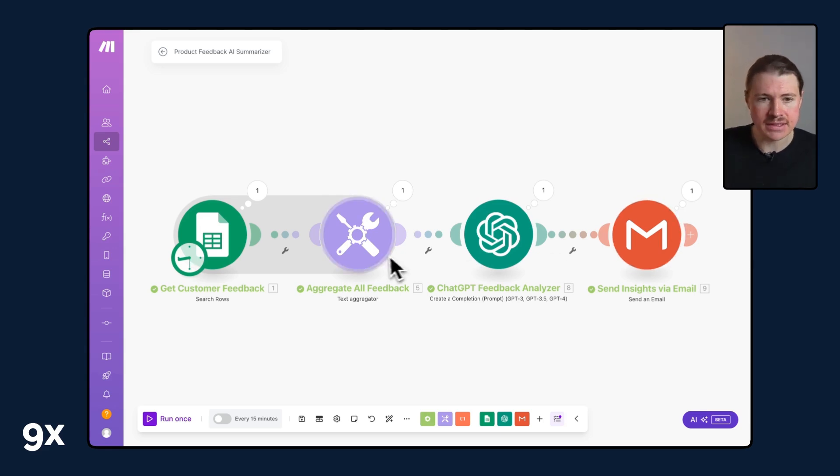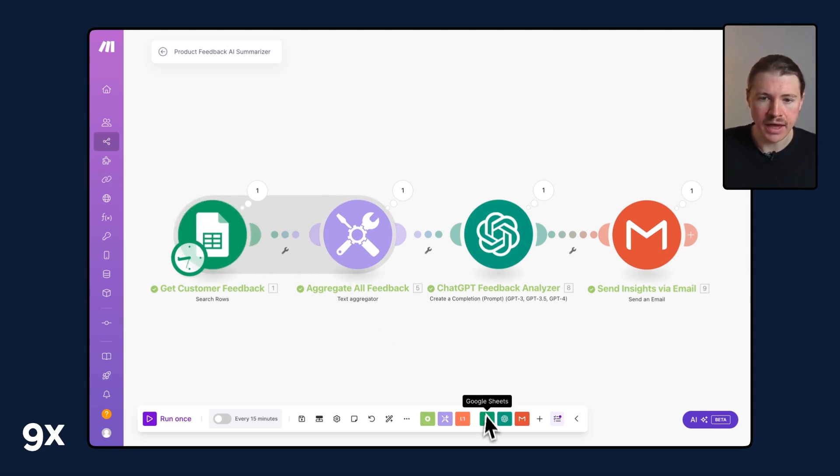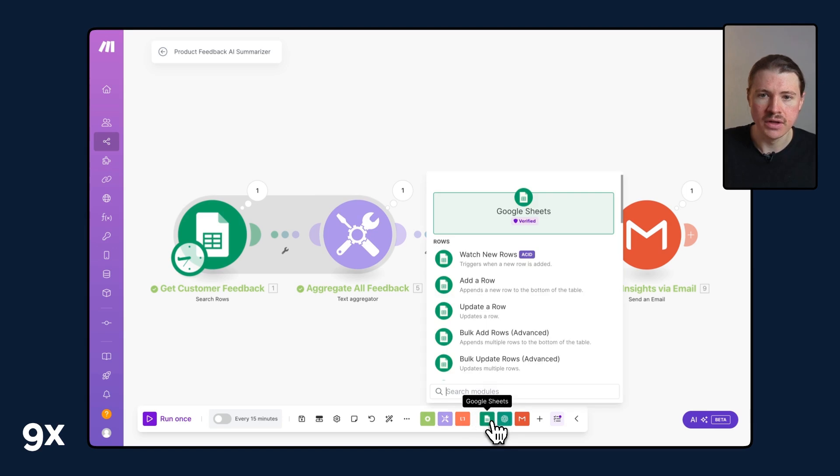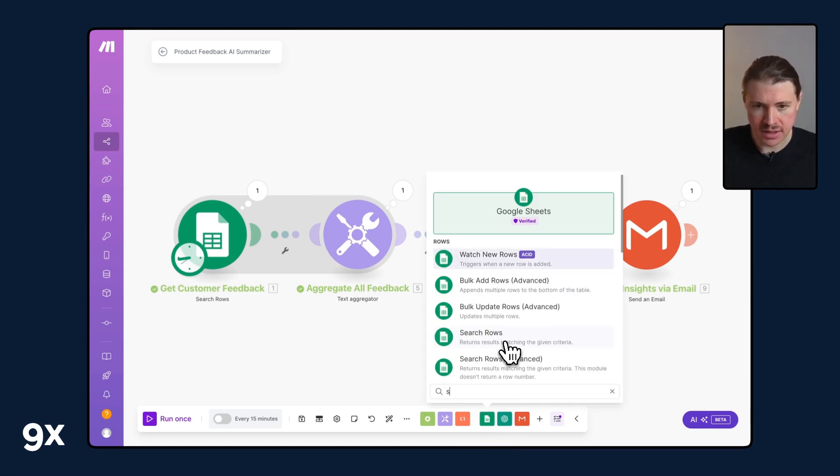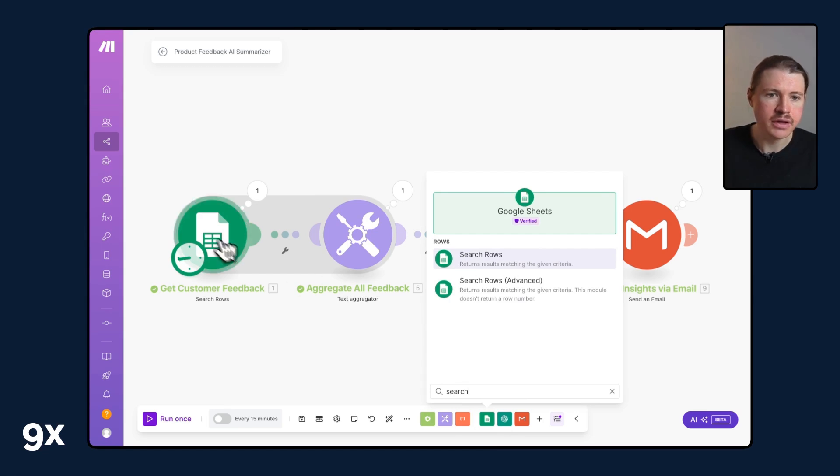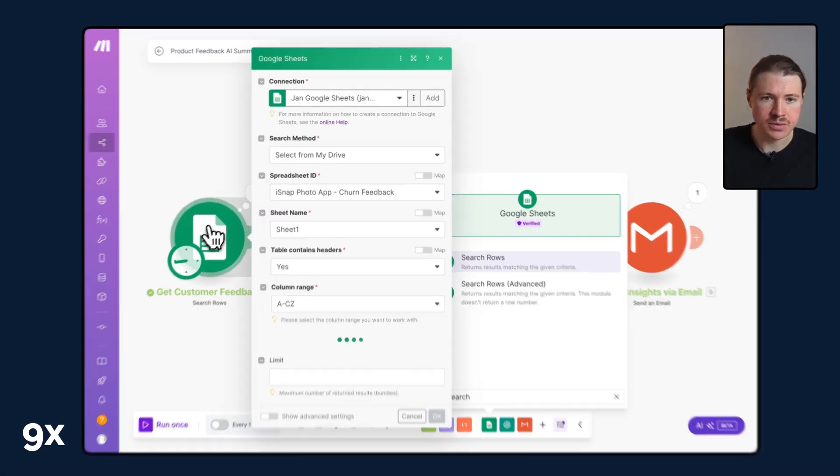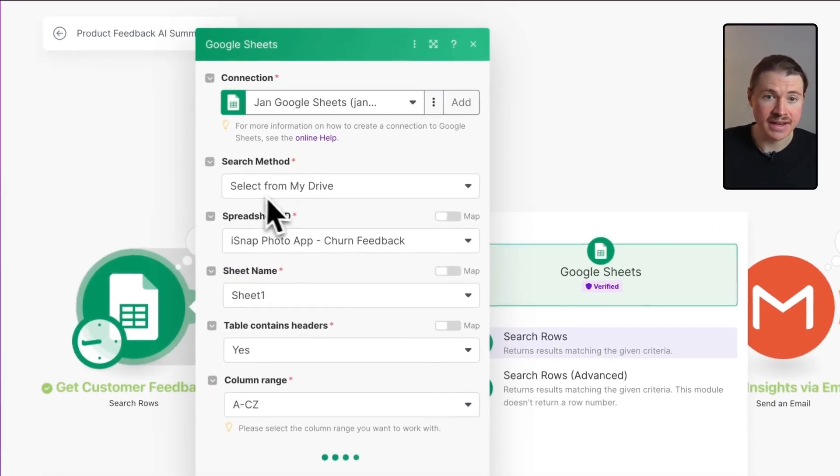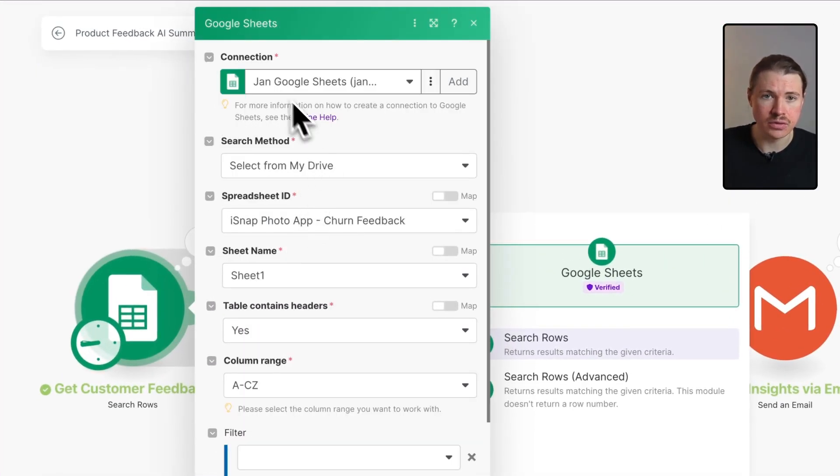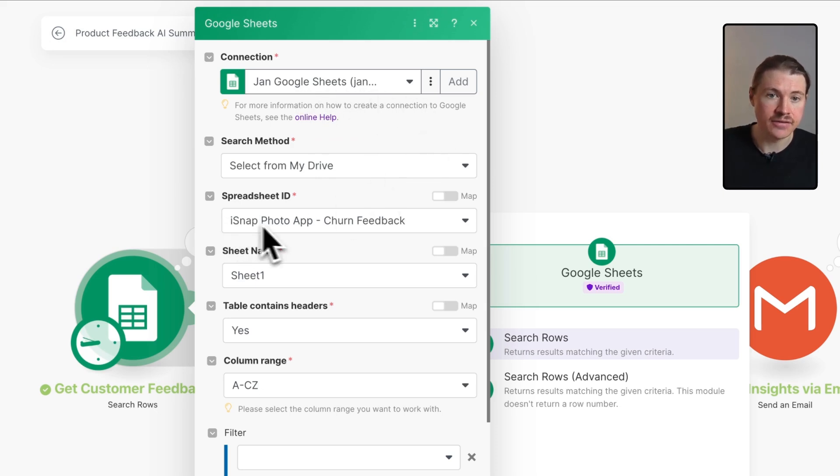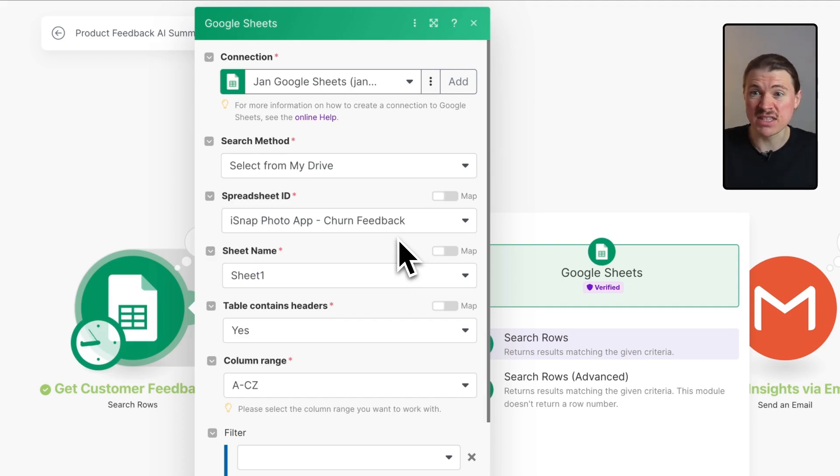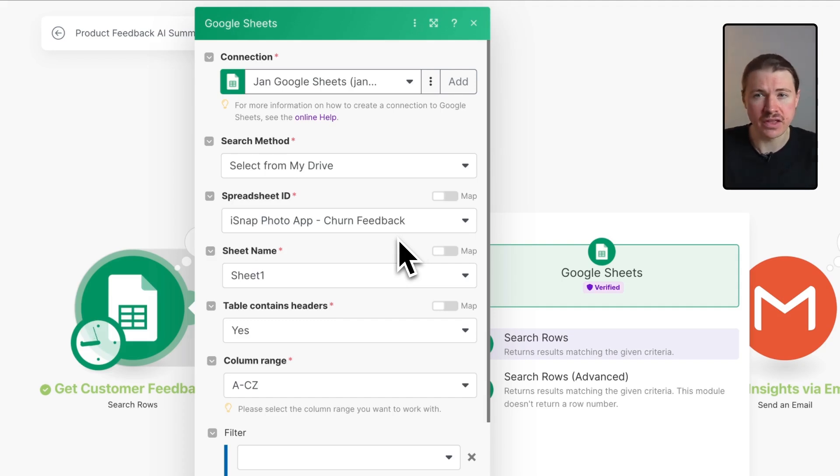The way we get started is with a Google Sheets module and we're using the search rows action. Here in Make we have different Google Sheets actions and the one we're using is search rows. I've connected it to my Google Sheets account and found that spreadsheet, the iSnap photo app churn feedback table.